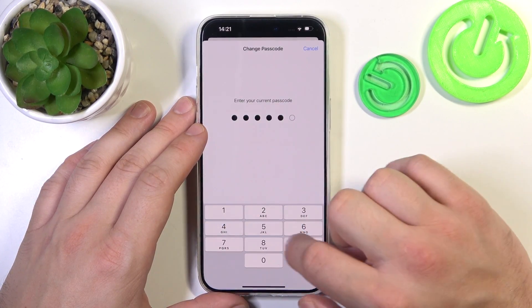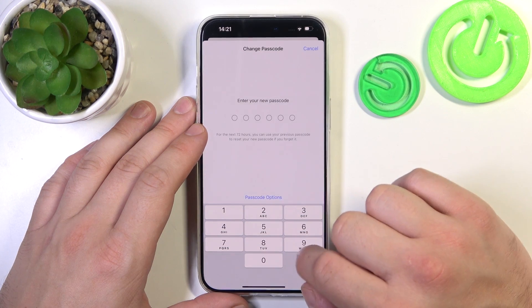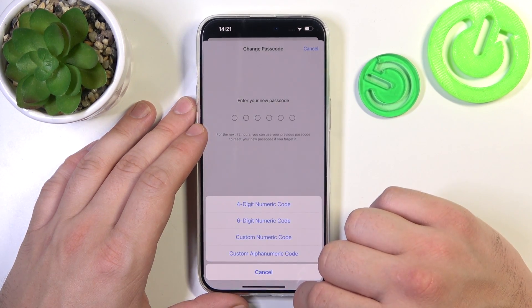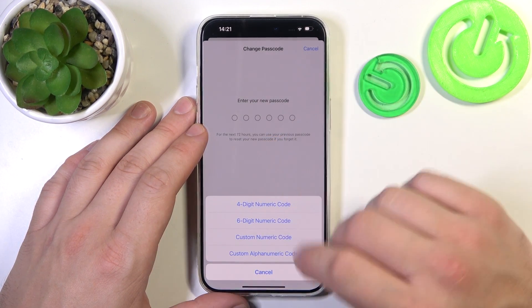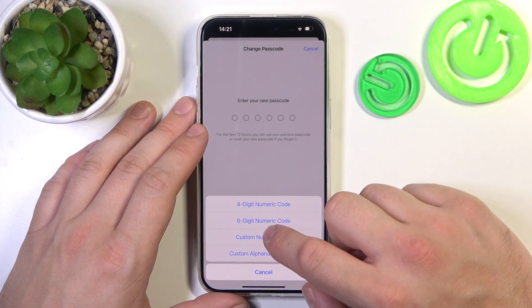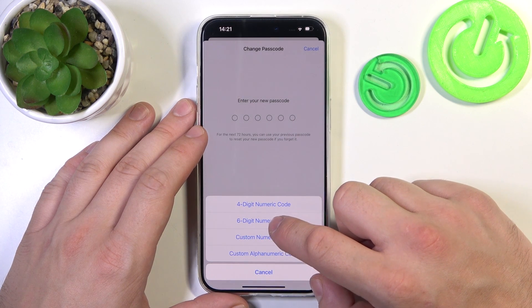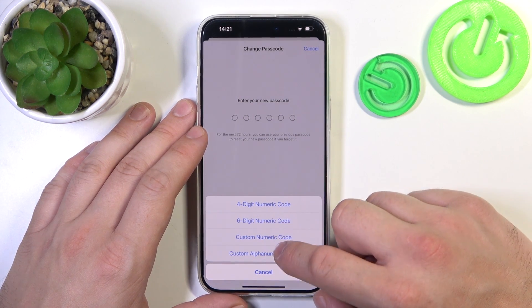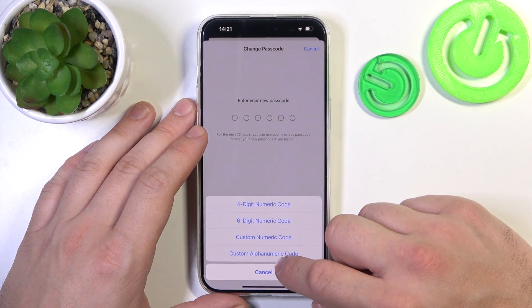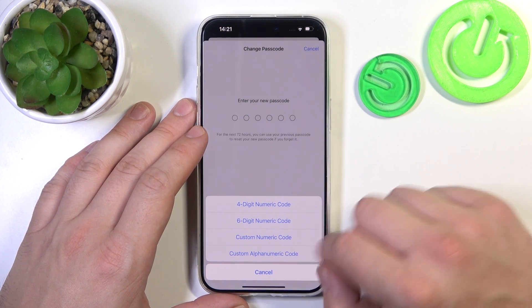Enter your passcode again, then tap Passcode Options. As you can see, there are four types of passwords: four digit numeric code, six digit numeric code, custom numeric code, and custom alphanumeric code.